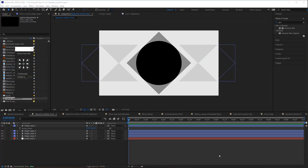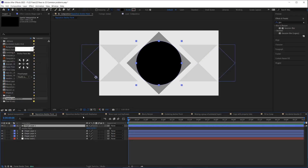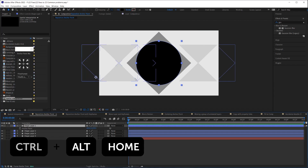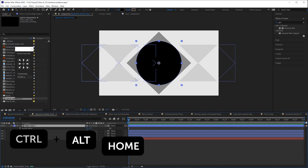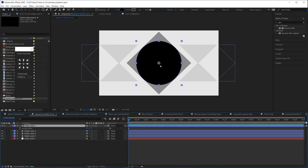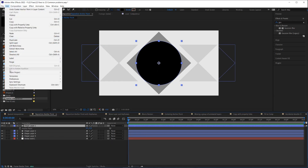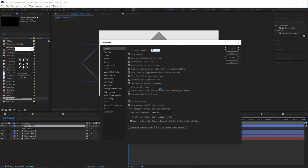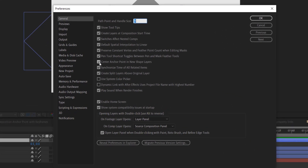Have you ever created a shape and realized the anchor point is off to the side? You can hit Ctrl+Alt+Home to center your anchor point in the center of your shape. You can also go to your preferences and make sure the checkbox is turned on, which will always center the anchor point in new shape layers.